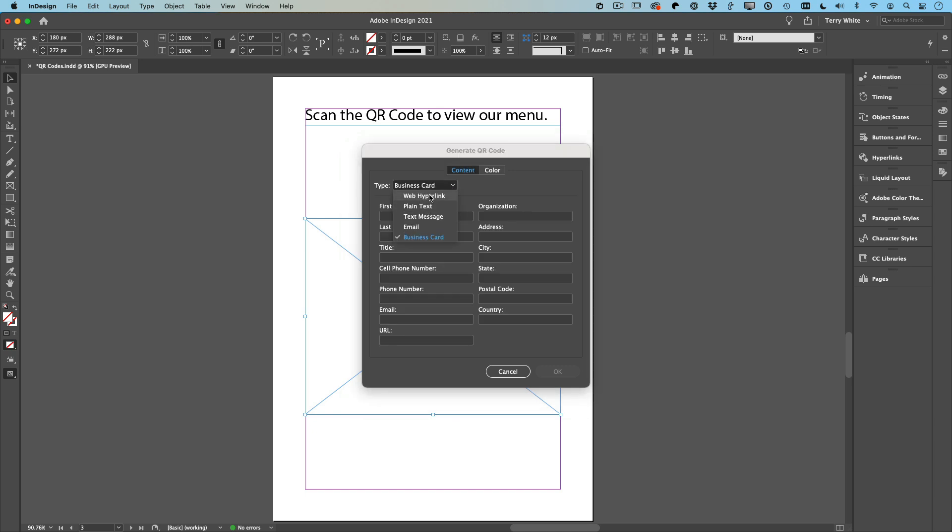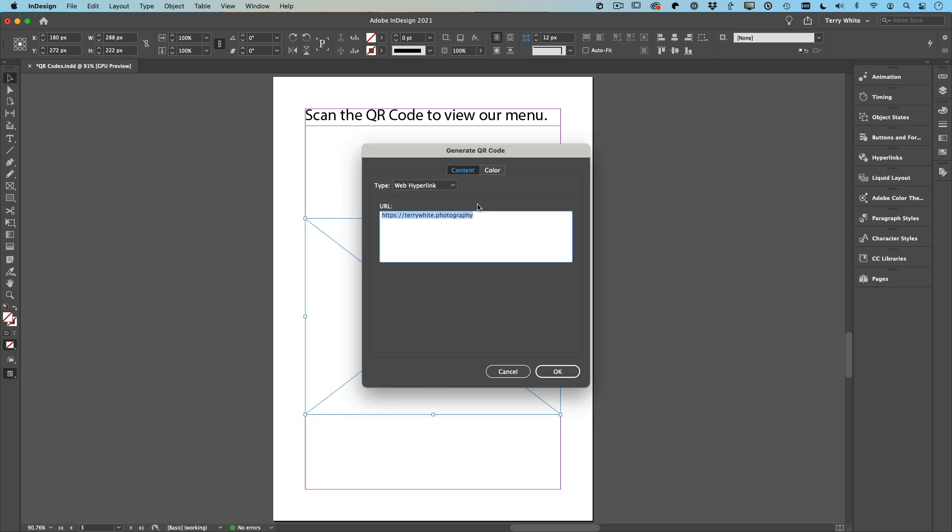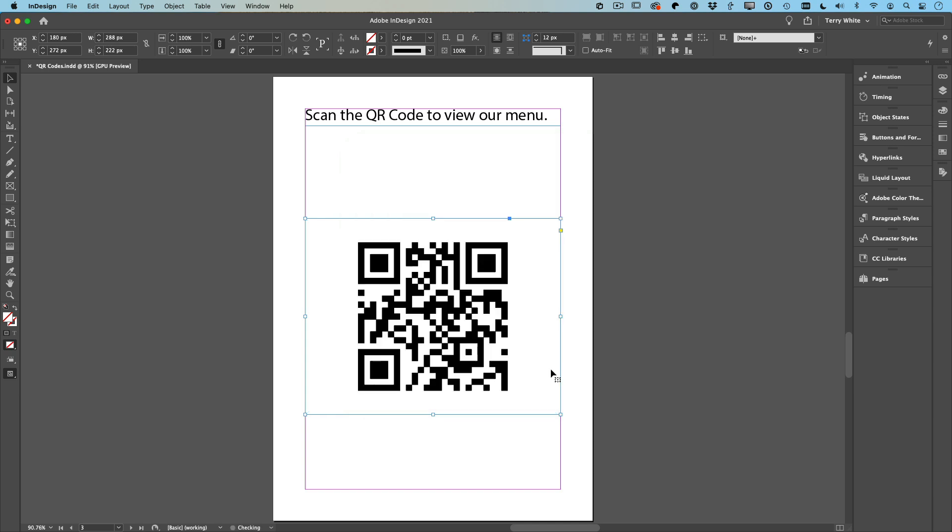Next, I'm just going to go back to Web Hyperlink and you would go in and put in your hyperlink. So mine's going to be https://twhite.me/tw25. This will take you to a Spark page about my 25th anniversary here at Adobe. I'm going to click OK and that will generate the QR code.